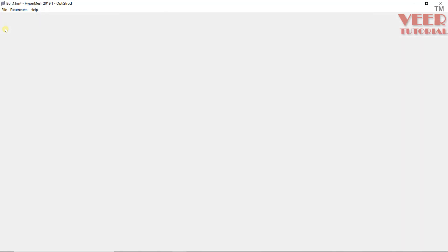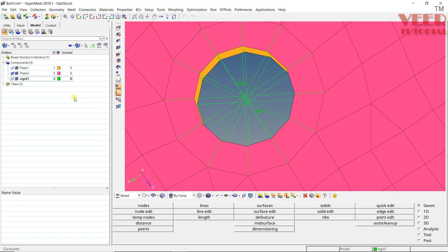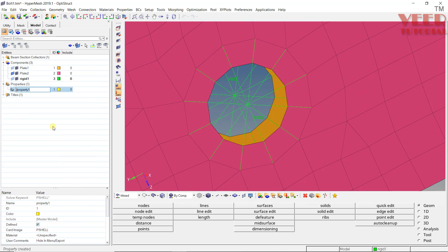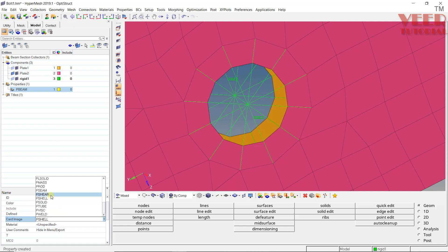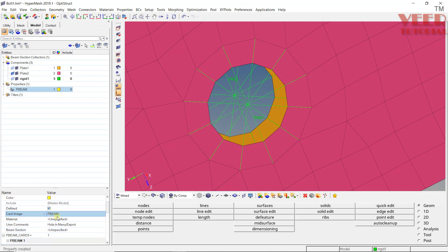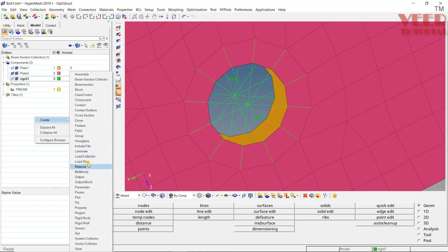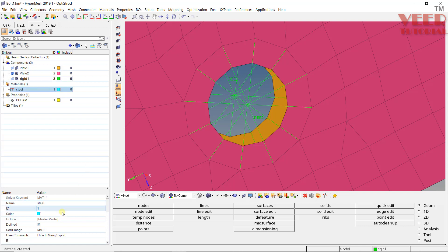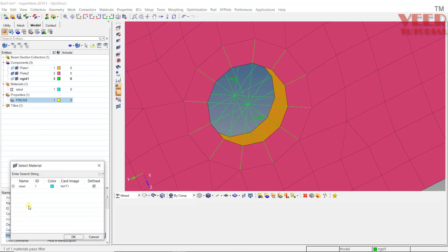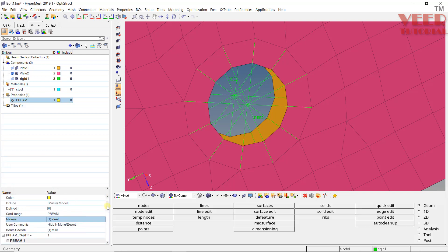Once the HyperBeam is created, we need to create a property for it. Right-click and go to Property. Give it a name like Pbeam and in the card image select Pbeam. Now we also need to create a material — generally the material for these bolts is steel. Create a material called steel and give it the relevant properties using default values. Go back to Pbeam and assign this material.